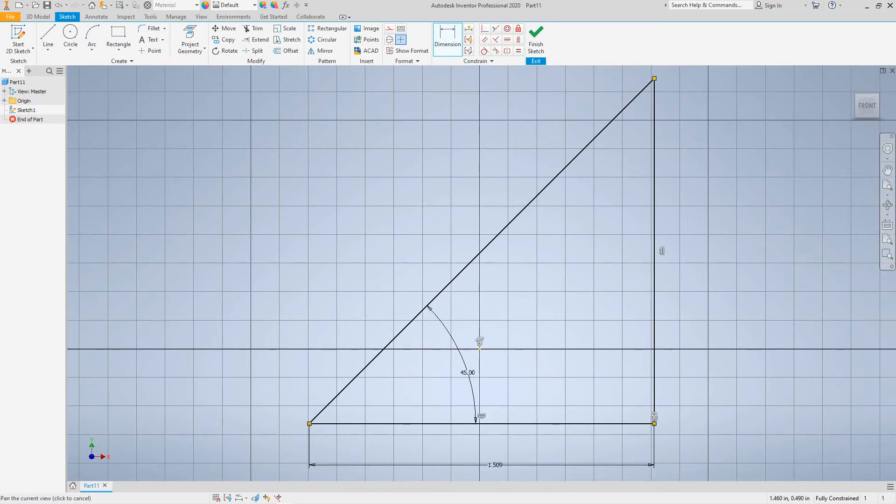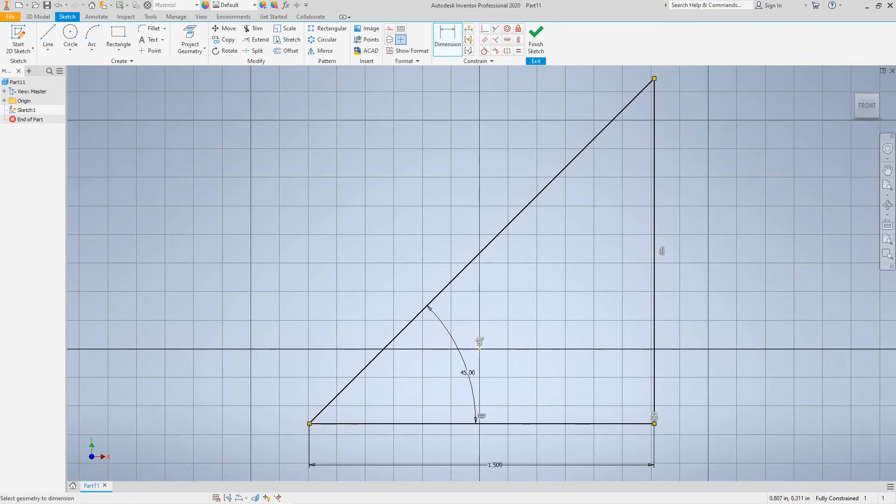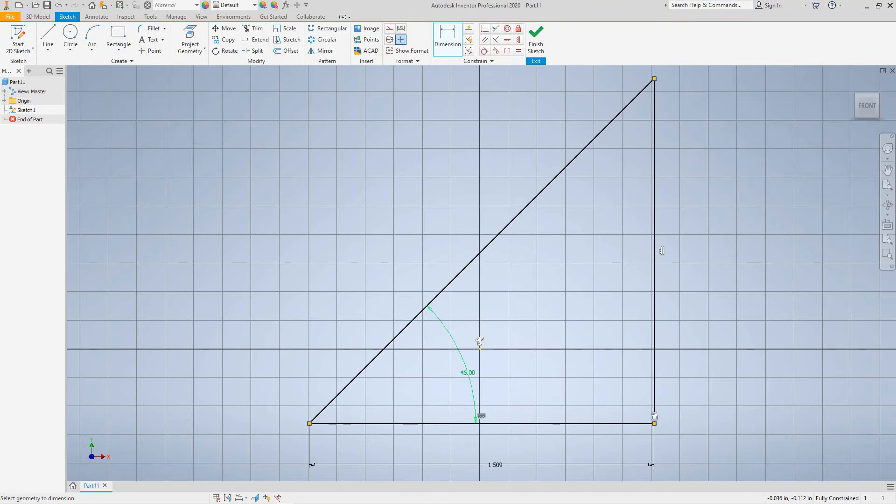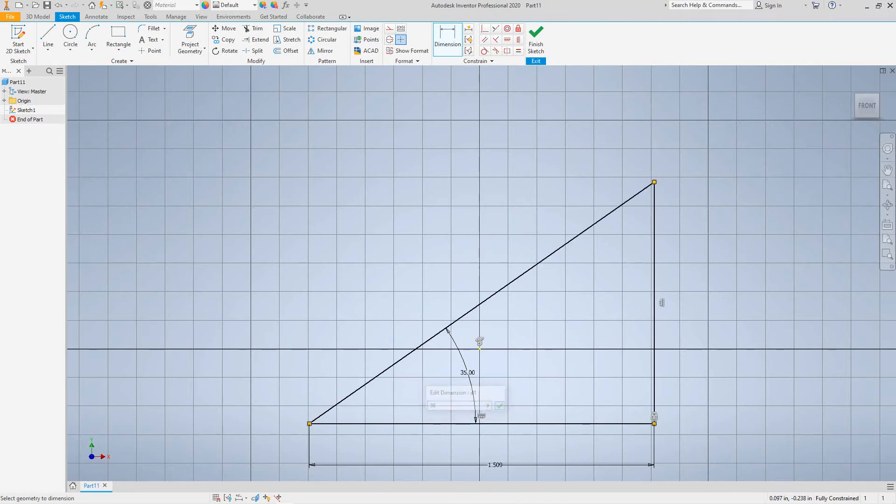So now I want to show you something else here. Now I want to go ahead and over-constrain this guy to a point. So now let's have a look at this. Say if I wanted to go, quote unquote, change this over. Let's make this 35. So everything is constrained except for this line here.